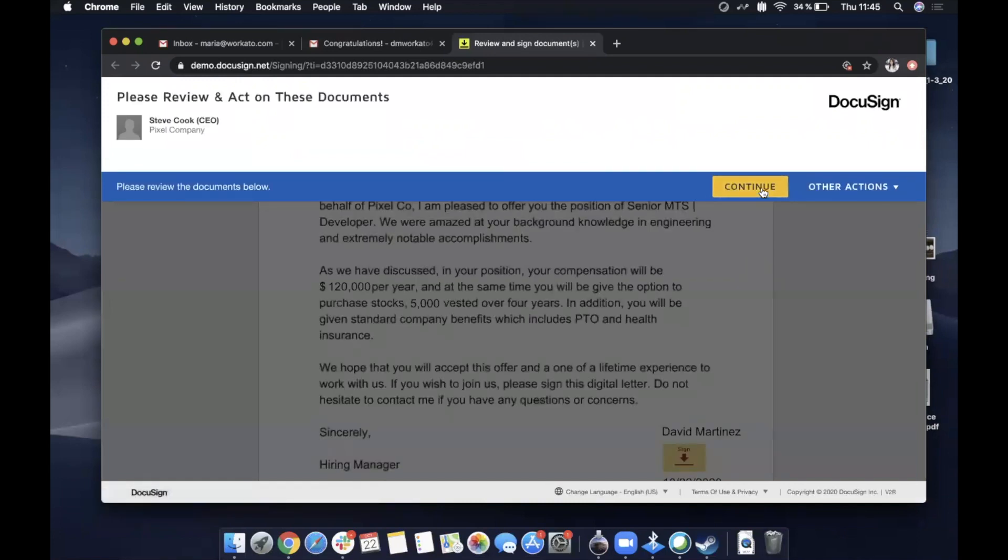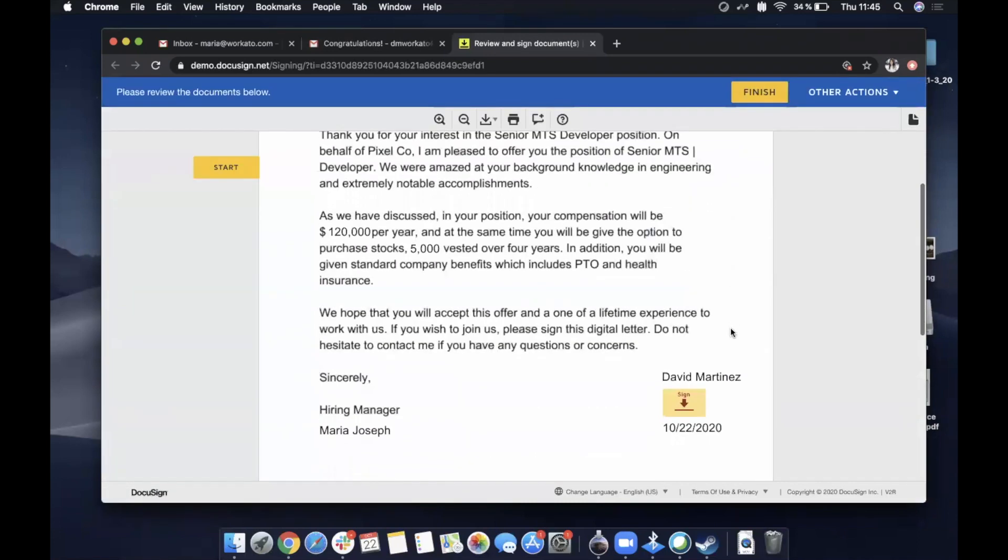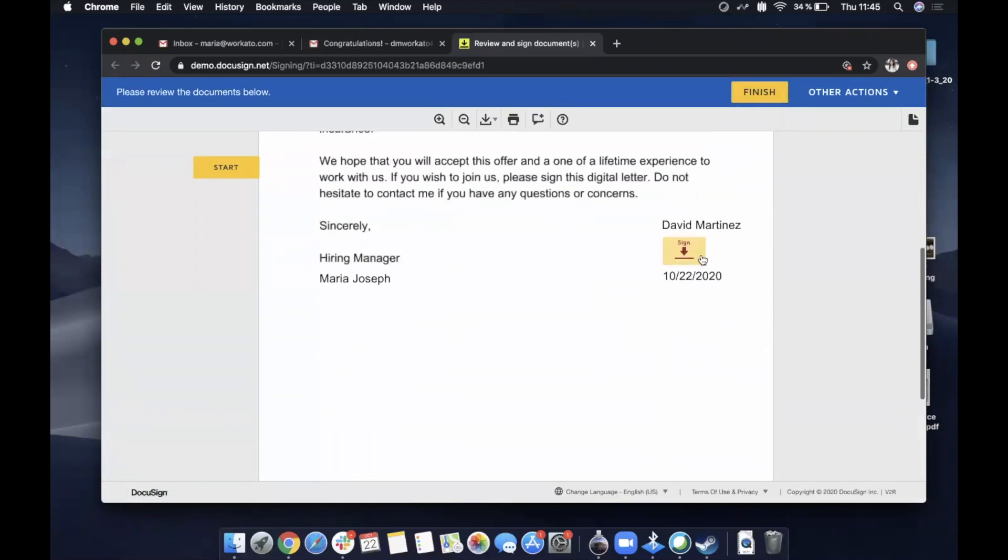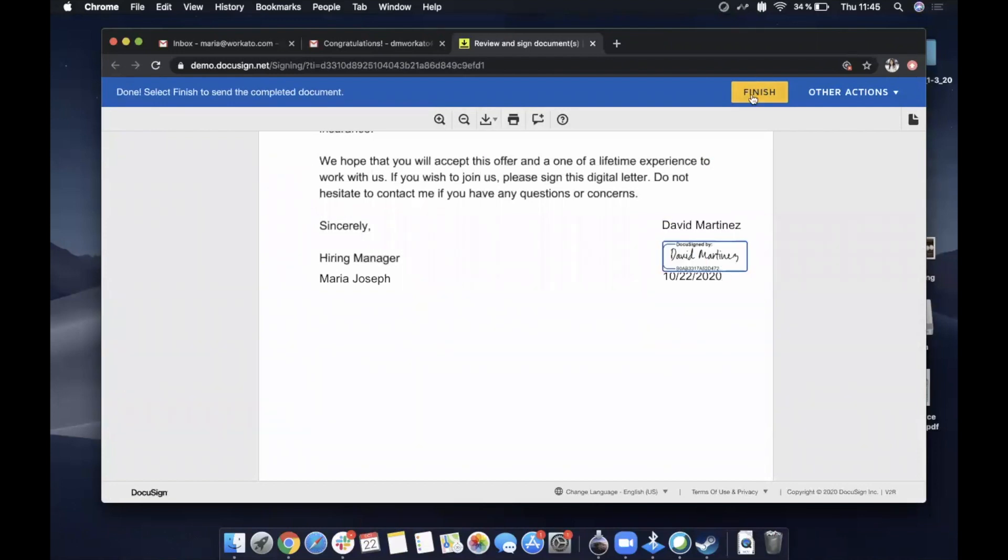And in this case, I'm being David and I am going to go and sign. So I'm the hiring manager for him. All right. Finish.